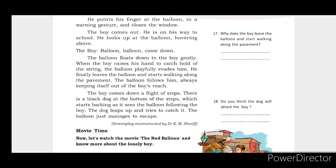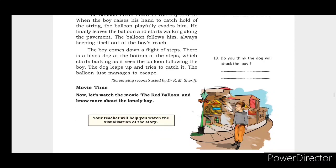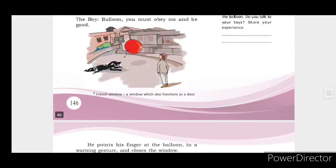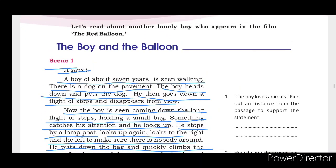This is the lesson — the boy and the balloon. Please like and subscribe. Thank you.